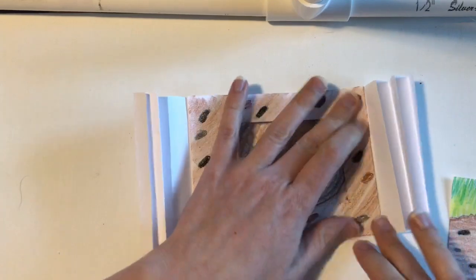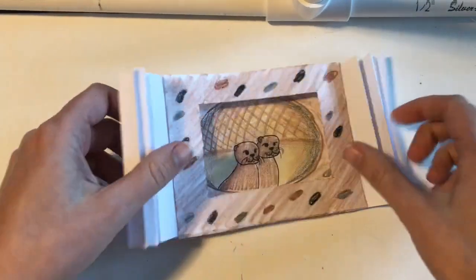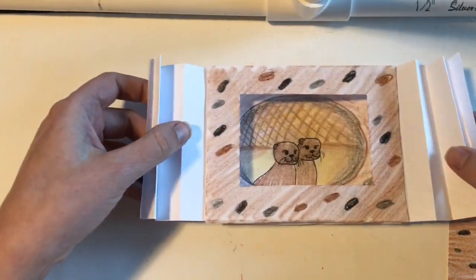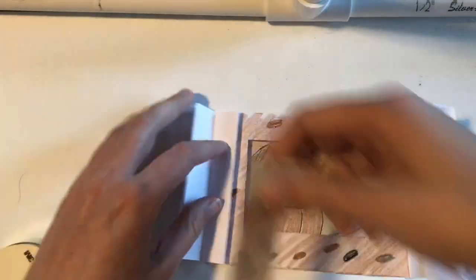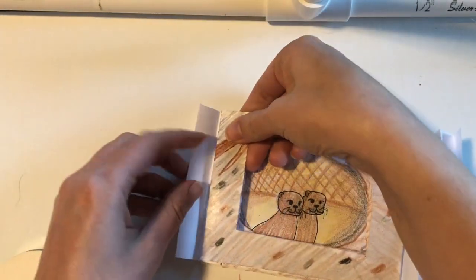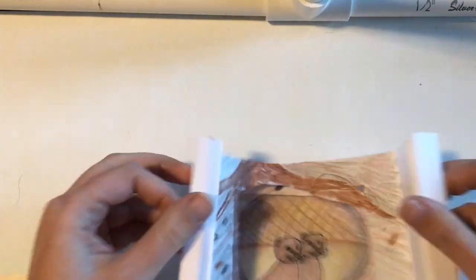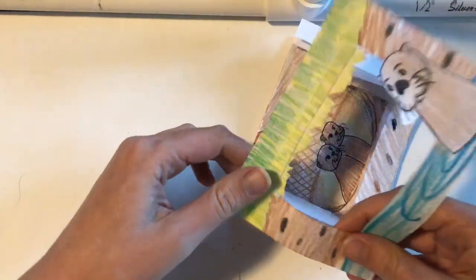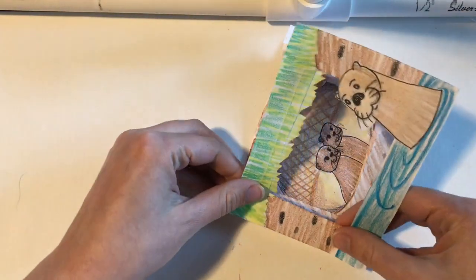See how I pressed down on the first fold like the page of a book and then attach the frame to that? Repeat this with the second frame and second fold.